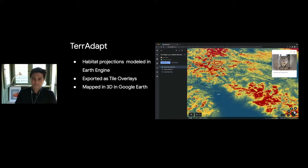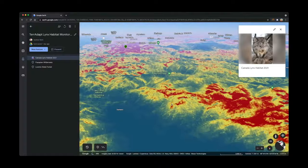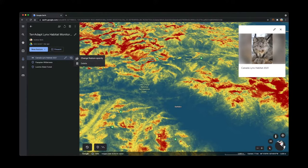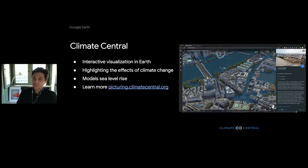I also want to highlight some of the amazing Earth projects you all have created from this past year. First off, I wanted to showcase this awesome project by Teradapt, who have modeled habitat projections due to climate change for a range of species using Earth Engine, exported them as tile overlays, and mapped that in 3D in Google Earth for visualization and presentation. This is a new feature that Brian will tell you more about in just a bit.